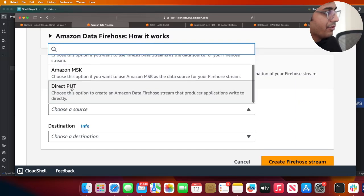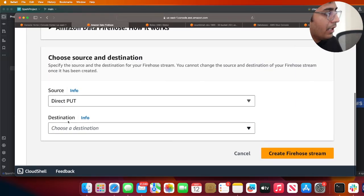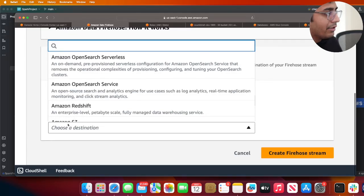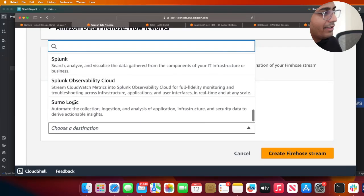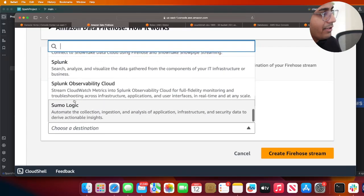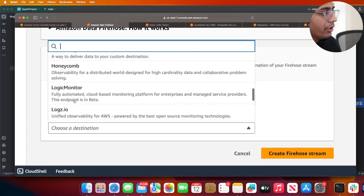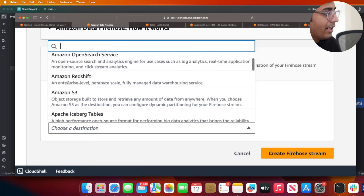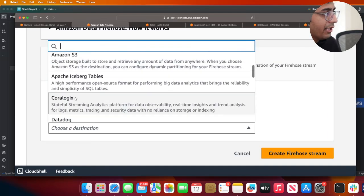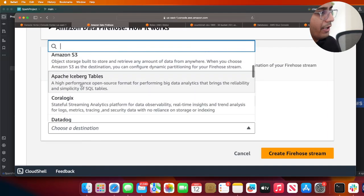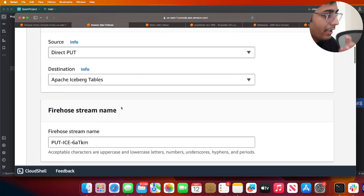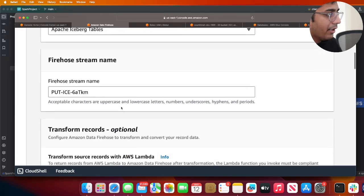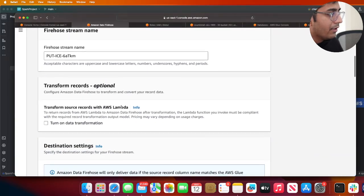In the destination, all these destinations are available. The new one that they very recently added is Apache Iceberg tables, so I'm going to click on that option and scroll down.